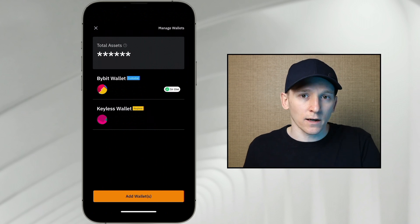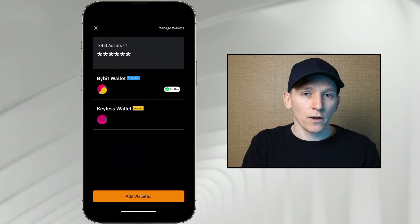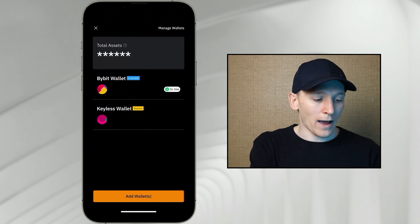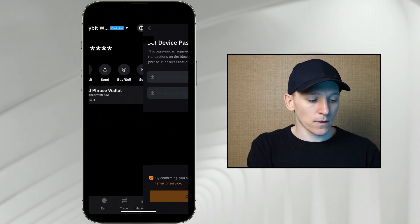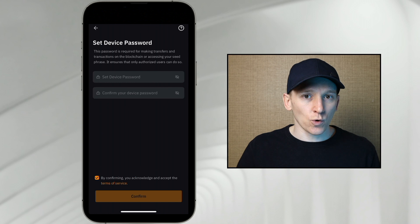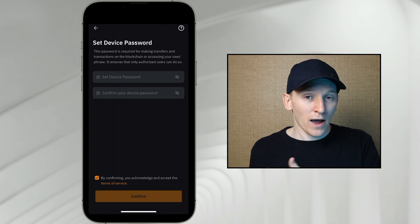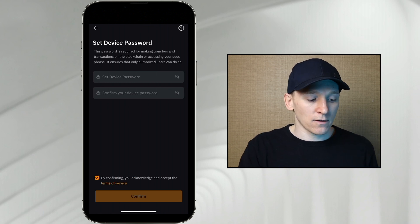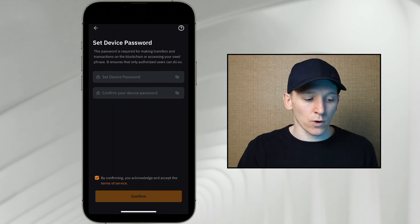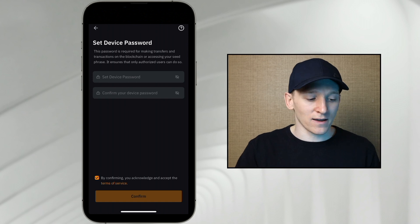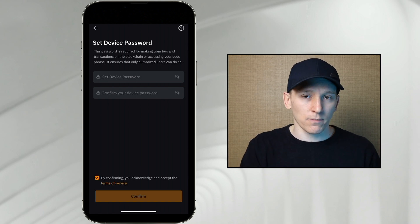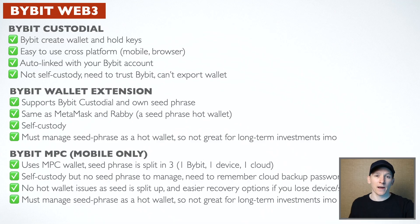If you have your own wallet already, like MetaMask, and you just want to load it in here, you can do that as well. Go to seed phrase wallet, and if you have one already and want to load it in, set a device password — which is like a spending password — put your 12-word phrase in, and it's going to reload that wallet right in Bybit Web3. Wallets can be complex, especially if you're a beginner, so I'll leave some extra videos below explaining them and the pros and cons in more detail.